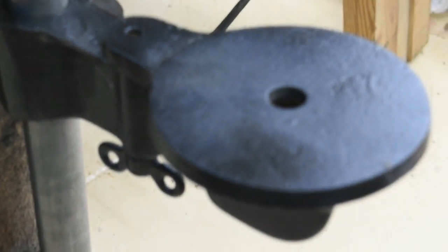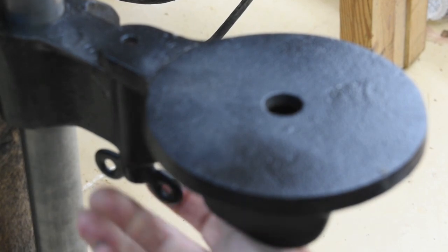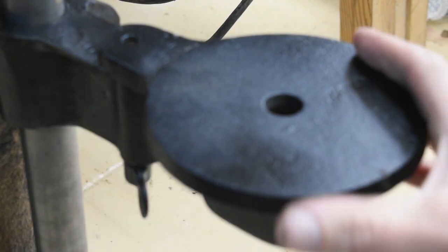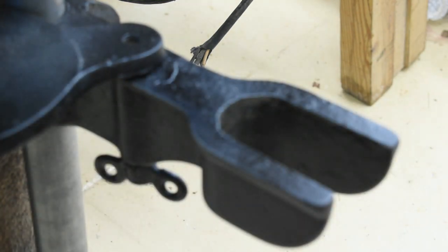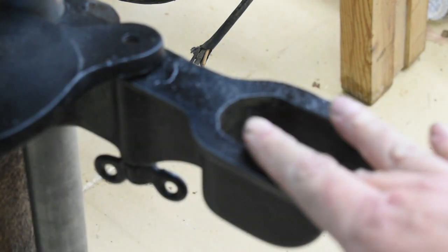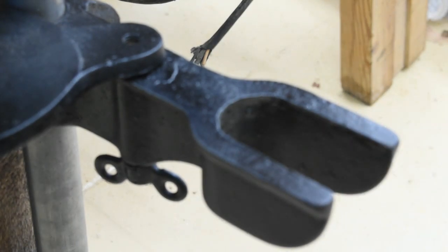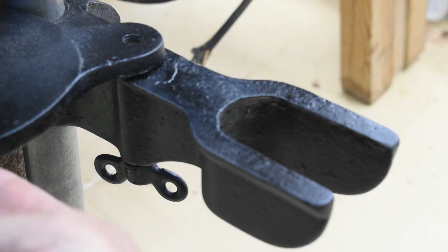There is a cool thing here, you see this giant thumb screw allows you to slip this plate over for if you're drilling larger objects. You've got a larger rest at that point, so I'll put it back.